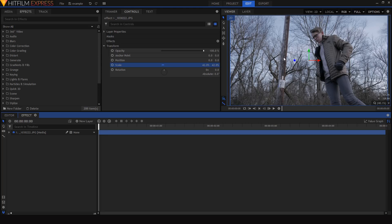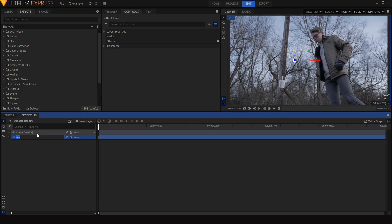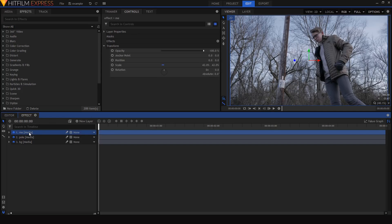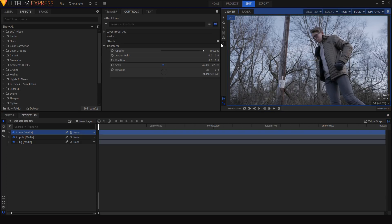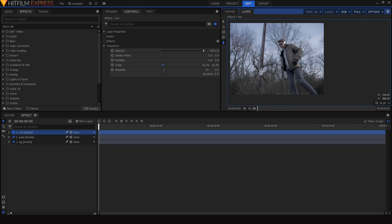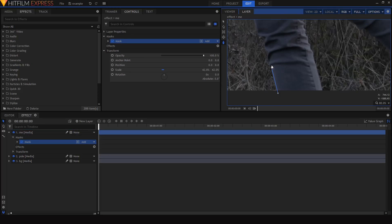In this shot I have three layers: me closest to the camera, then a pole behind me, and finally the background behind the pole. I'll start by duplicating the layer to have one layer for each depth layer, naming them 'me,' 'pole,' and 'background.' Then I'll select the me layer and use the freehand mask tool in layer mode to mask around my entire body to separate me from the rest of the shot.